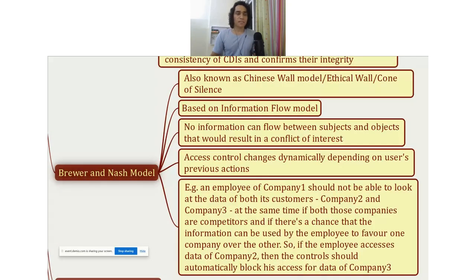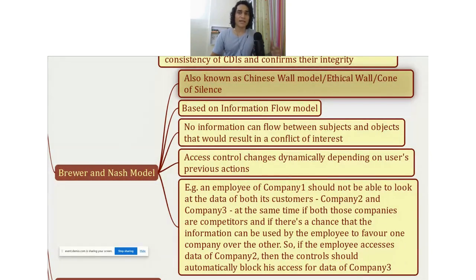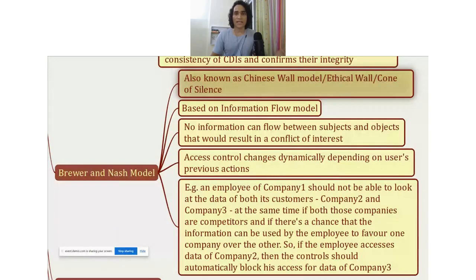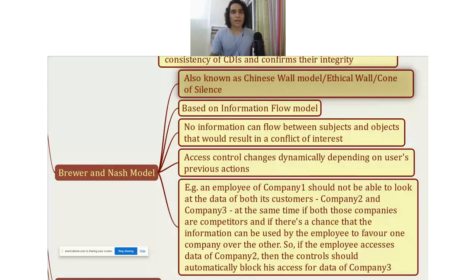Moving on, the next model is the Brewer and Nash model. It is also known as the Chinese Wall model, the Ethical Wall model, or the Cone of Silence. So in the exam, if you see any of these terms — Brewer and Nash, Chinese Wall, Ethical Wall, Cone of Silence — they all mean one and the same thing, so don't get confused.